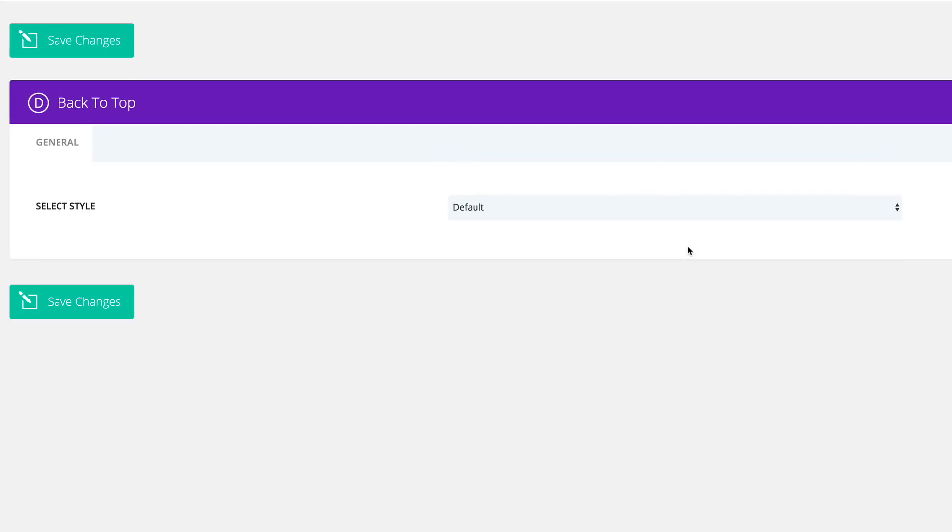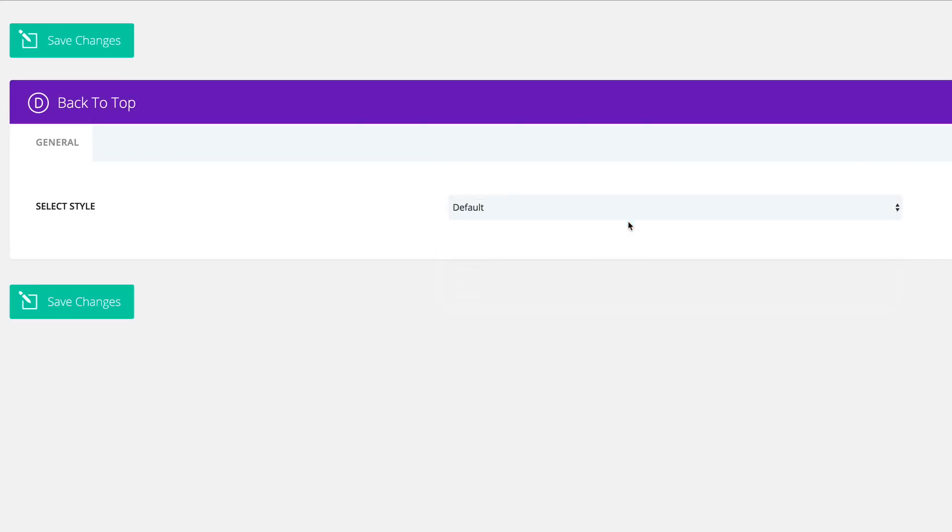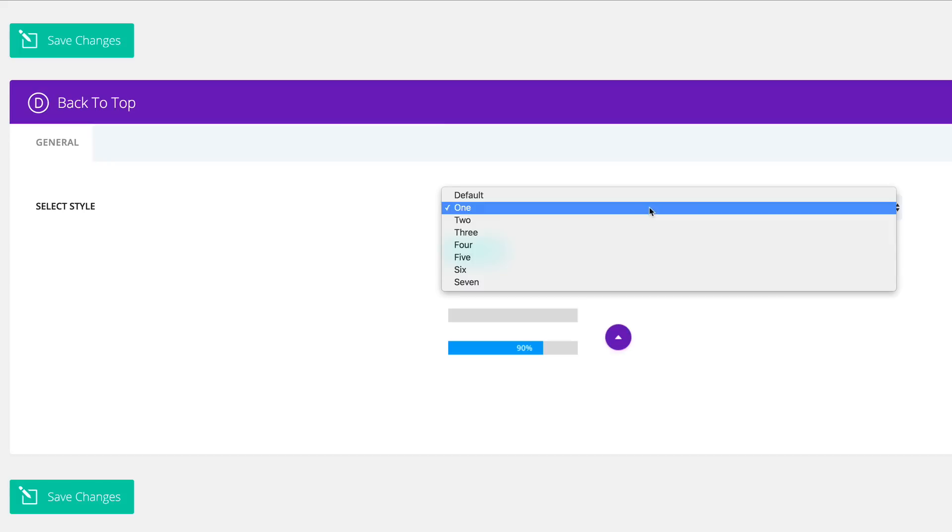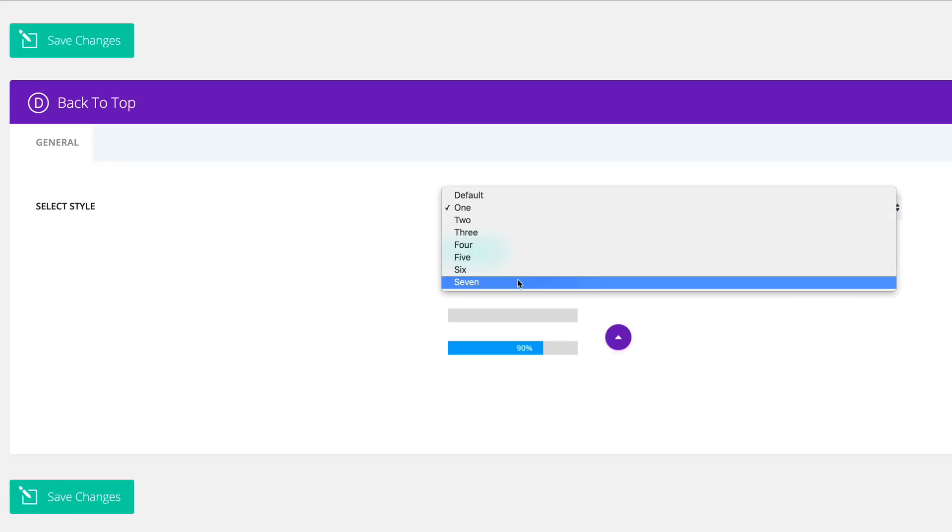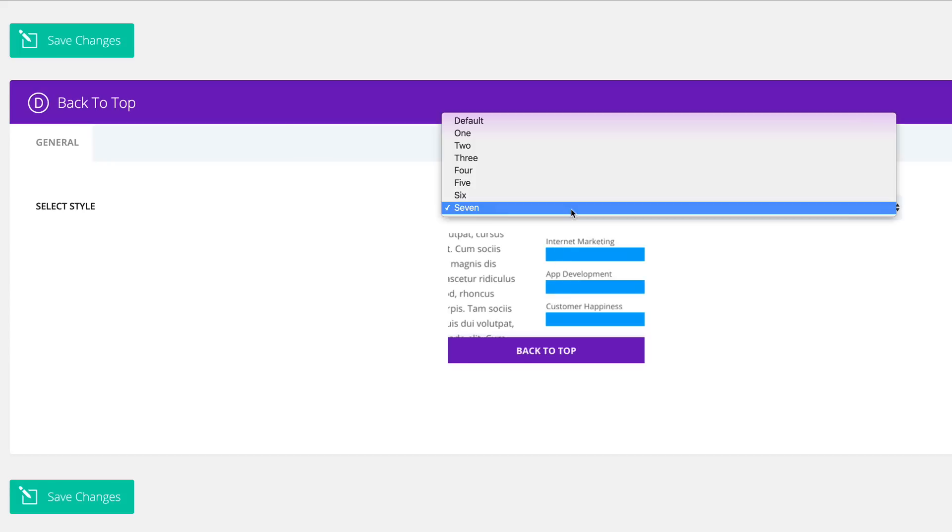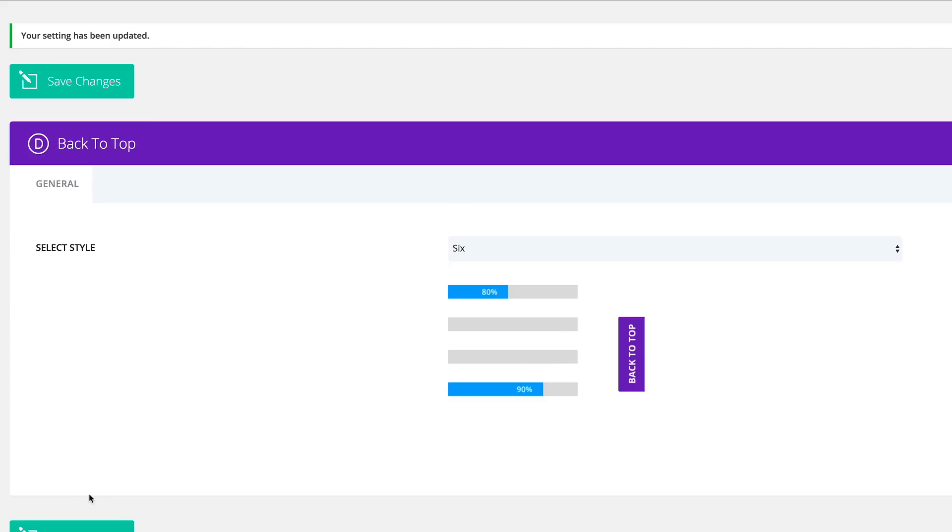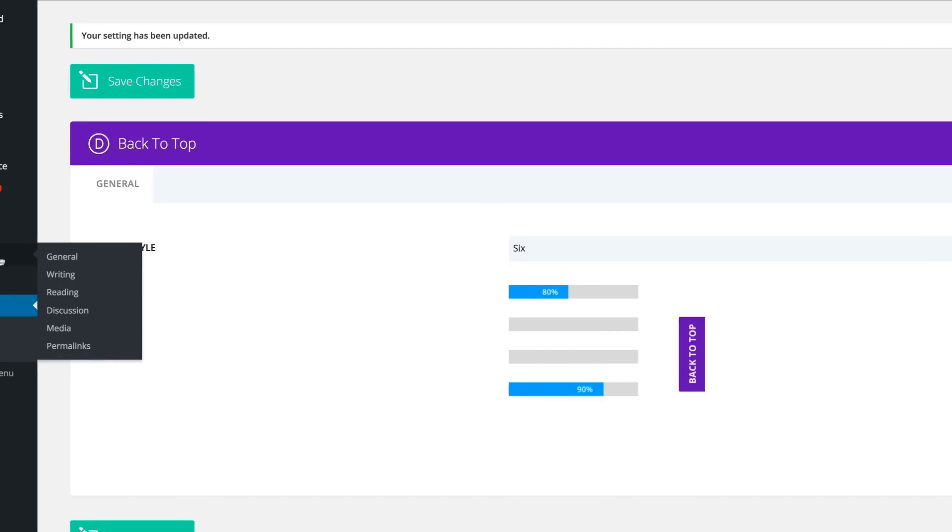There's the default. There's one which is a circle with a little triangle inside. For this example, I will go with this one, which actually says back to the top. I'm going to go ahead and save changes.